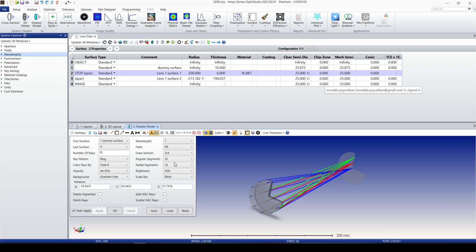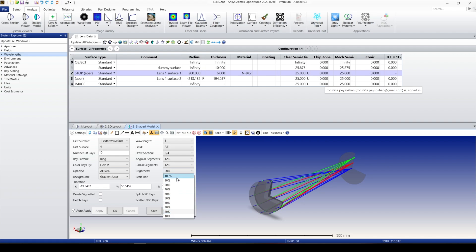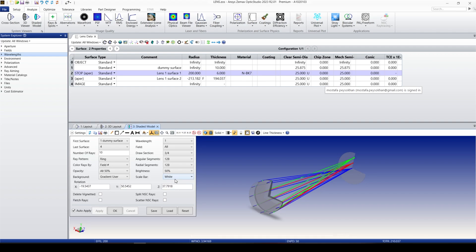Setting it to three quarters shows that portion of the system. The Radial Segments parameter — at 128, you get a completely round shape but processing time is higher. That controls the radius of curvature in that direction. We can also change the brightness. These are all visual settings. The scale bar can be changed to white or turned off. The rest of the parameters are the same as before.